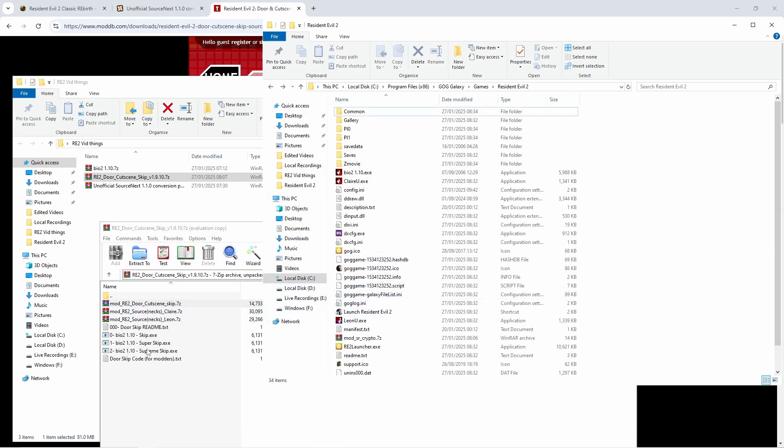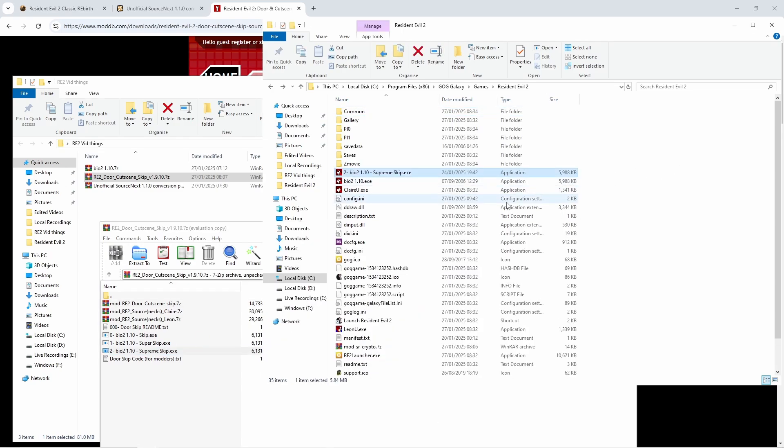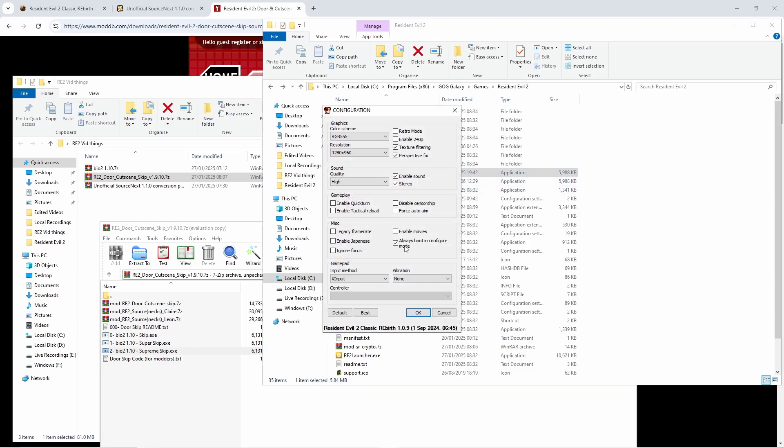And then once all that's done, close this and move the bio 2 1.10 supreme skip file into here. This is what we're going to use to open the actual game with. And once this is done we're going to want to remove the 2 and the dash so it's just bio 2 1.10 supreme skip exe.